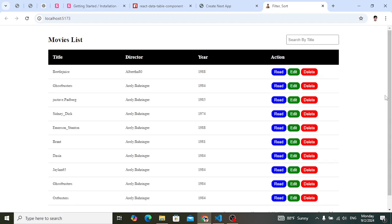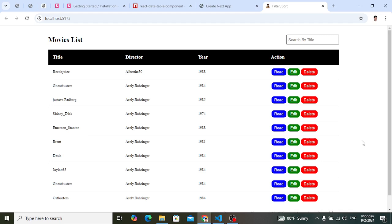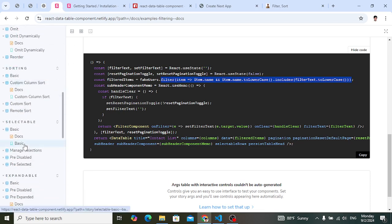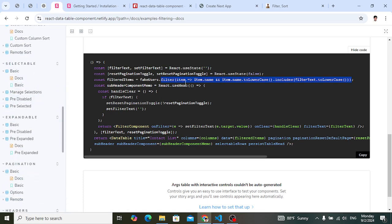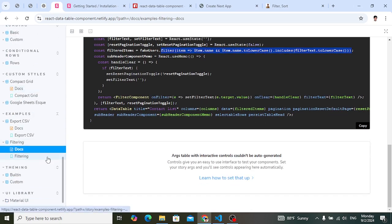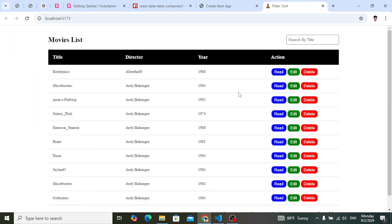These were all the functionalities in our data table: search/filter, sort, and pagination. Check the documentation for more options like selectable rows, expandable rows, loading states, and custom headers. You can create your data table very easily in React.js. If you liked this video, don't forget to subscribe, like, and comment down below. Thanks for watching.